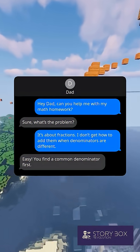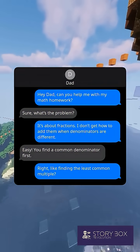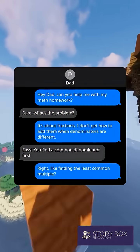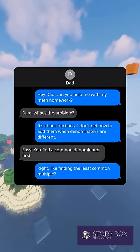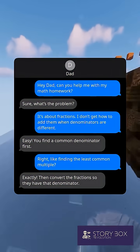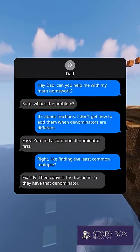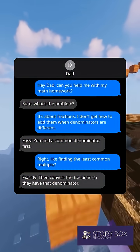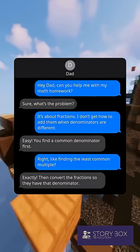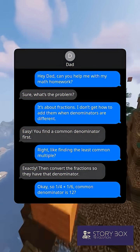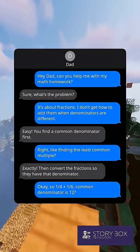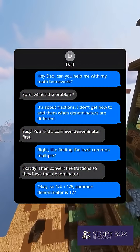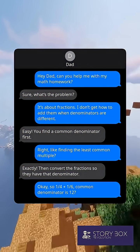Easy — you find a common denominator first. Right, like finding the least common multiple? Exactly, then convert the fractions so they have that denominator. Okay, so 1/4 plus 1/6 — the common denominator is 12?